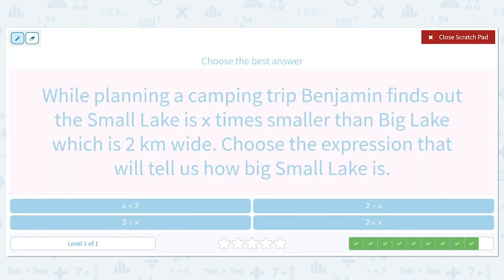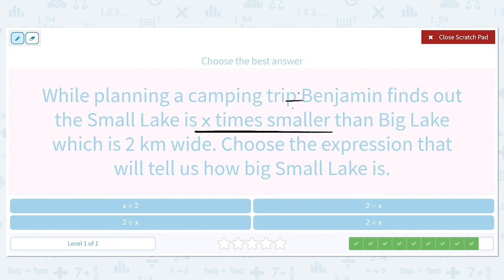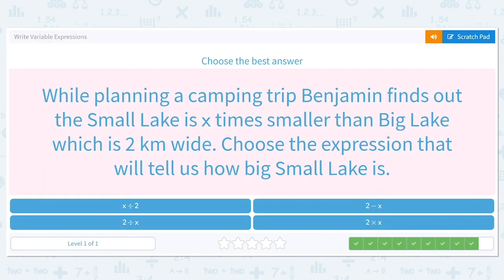While planning a camping trip, Benjamin finds out the small lake is X times smaller than the big lake, which is two kilometers wide. That phrase 'times smaller' tells us it's division. Choose the expression that will tell us how big the small lake is. Small lake is X times smaller, so we're going to do two divided by X.